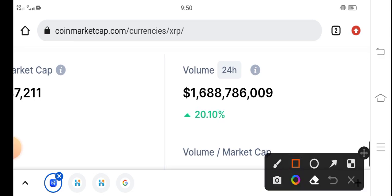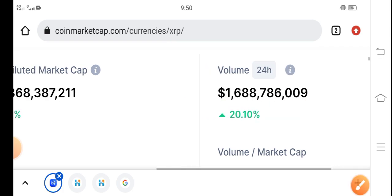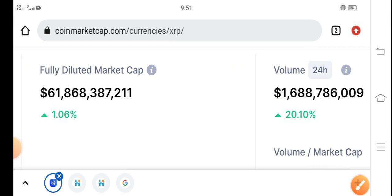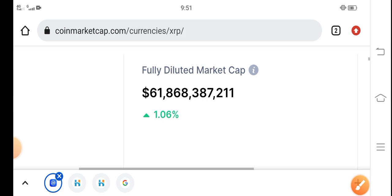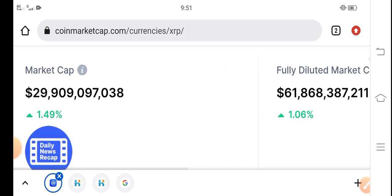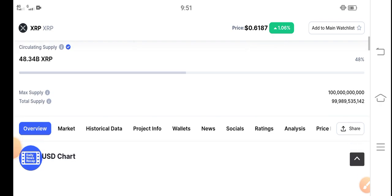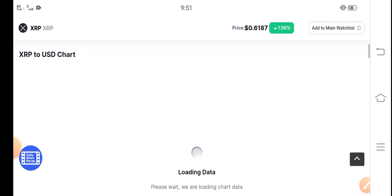24-hour trading volume of XRP is also positive, 21.10 percent. Market cap is also positive, 1.06 percent, and same here, 1.49 percent. Let's see the price chart.